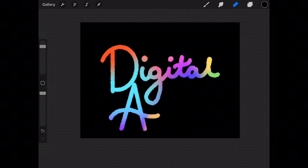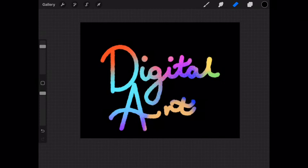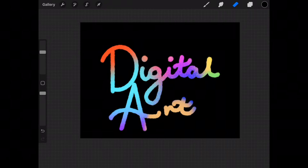And as you can see I'm just adding on the A. And art. Digital art. Bingo.